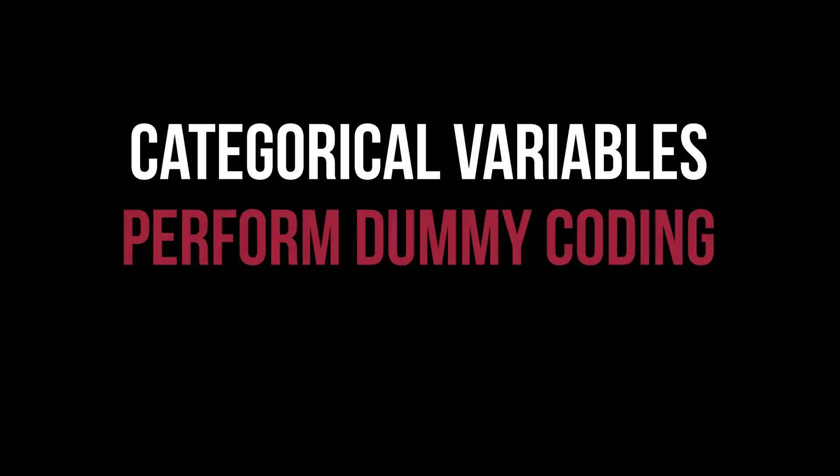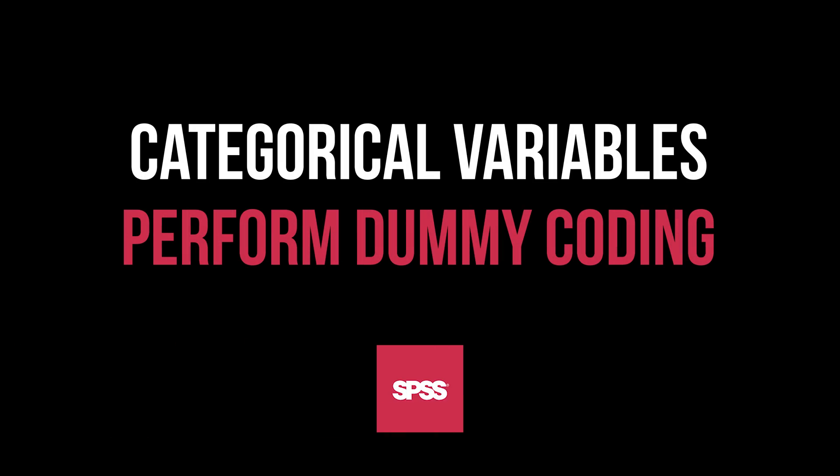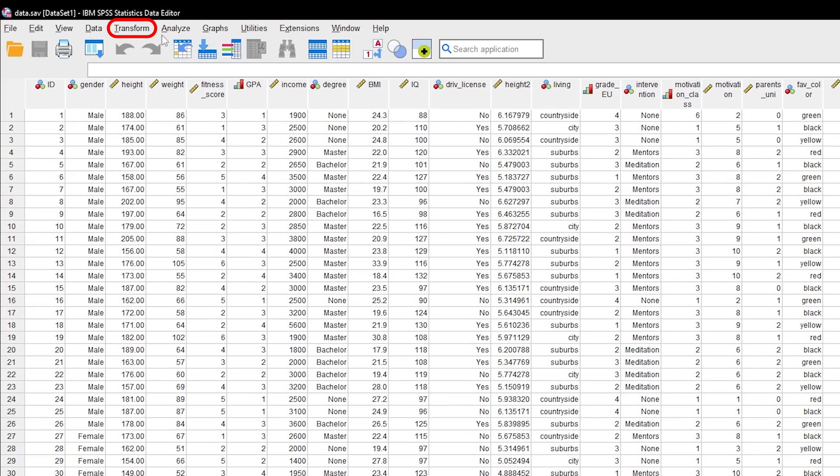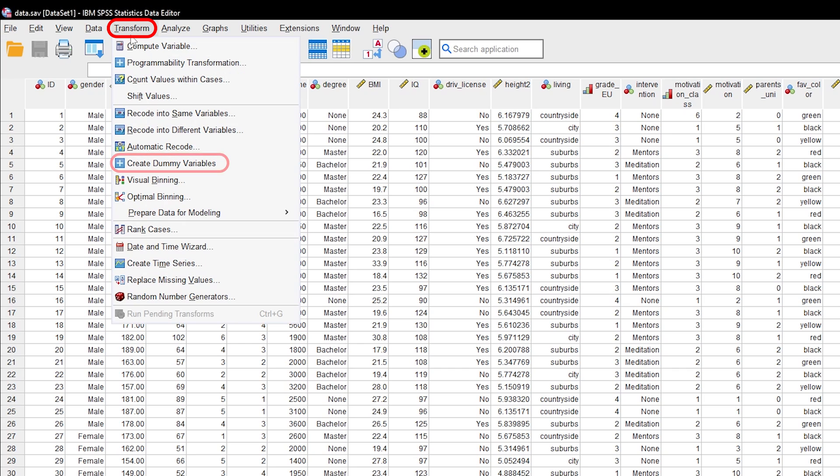This tutorial shows how to dummy code categorical variables in SPSS. Go through Transform, Create Dummy Variables.